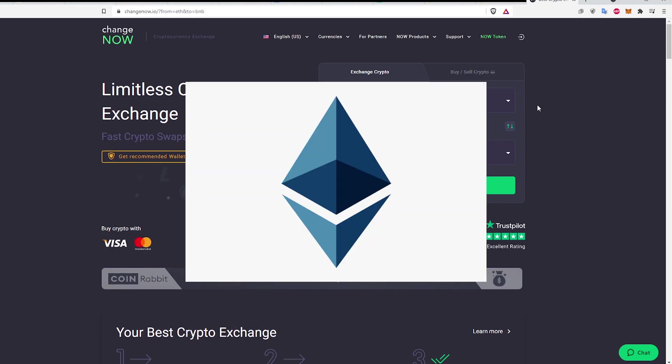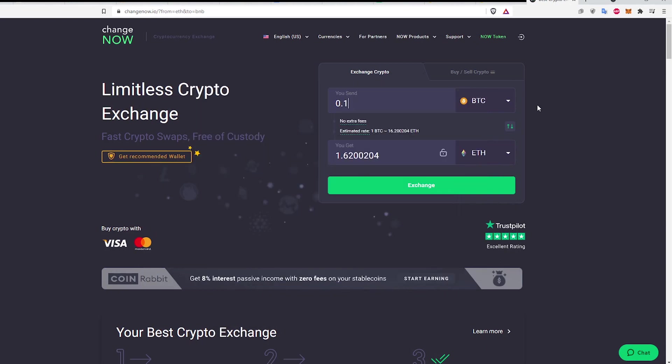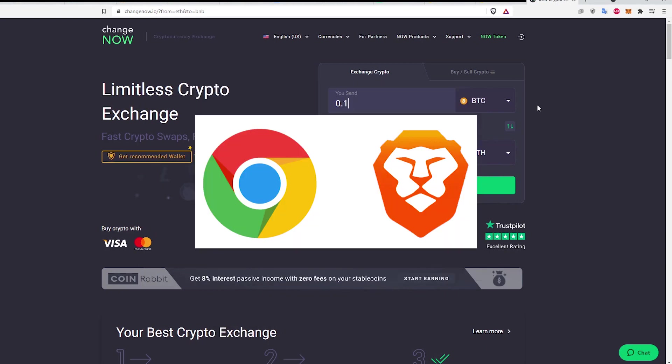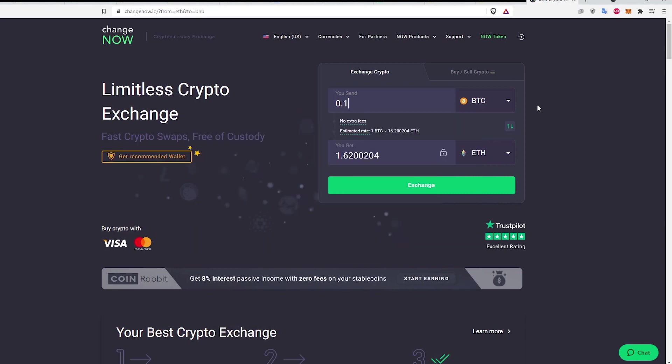Second, some Ethereum is needed in the Metamask Wallet. Finally, a web browser like Chrome or Brave with the Metamask Wallet extension installed and logged in is required.